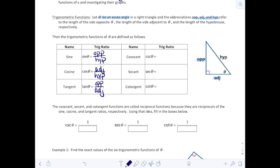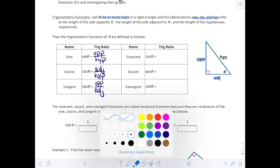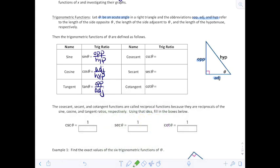I'm sure you have your way of remembering these. When I was in high school I learned this little country saying: some old horse caught a hen taking oats away. A lot of you now learn SOHCAHTOA, and that can also help you remember those. There are a few others, but I can't think of them off the top of my head.